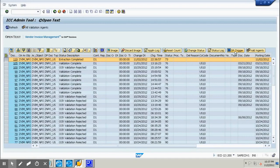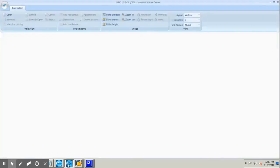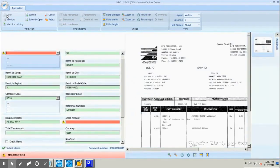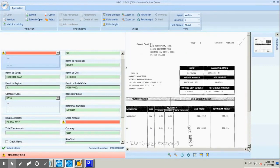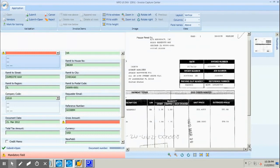Now we will do a DP trigger. This DP trigger process is automated in a production environment, but here we are doing it manually. We go to the ICC validation client, click open, and can see the invoice image. If you see, it is in 'waiting for data' status and the gross amount has not been populated.